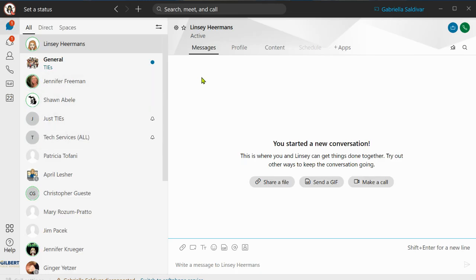Some of the uses for WebEx Teams are easy communication and collaboration. You can send files, send GIFs, make a phone call. If you're an admin or someone that needs to do an emergency meeting after school, this is a great way to do it. You can also have this app on your phone to make it easy if you're on the go. If you have any questions about WebEx Teams, how to set it up, please contact your TIE for more information. I hope this video helps — have a great school year.